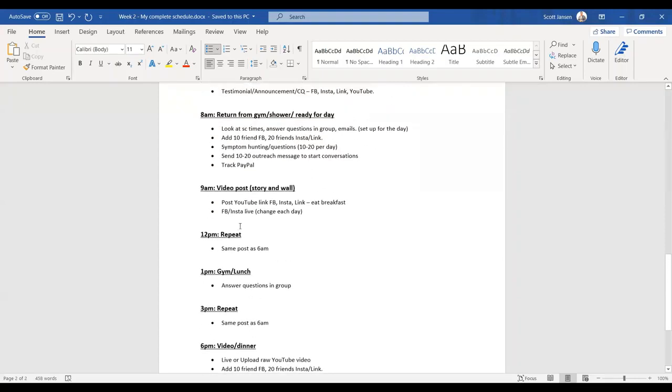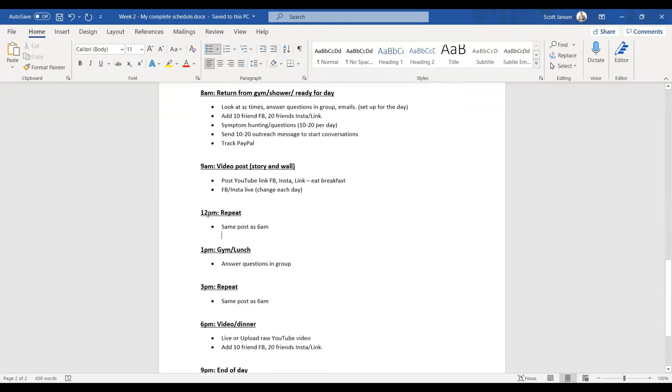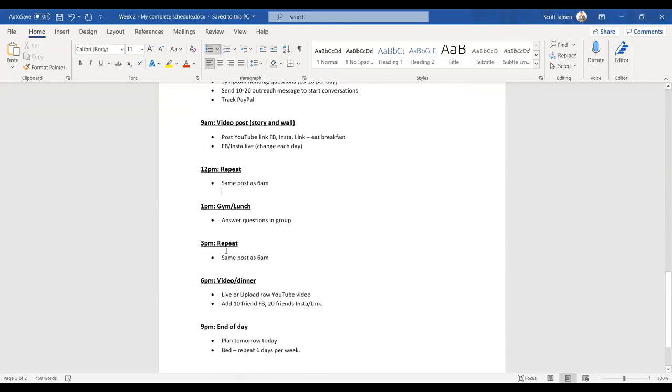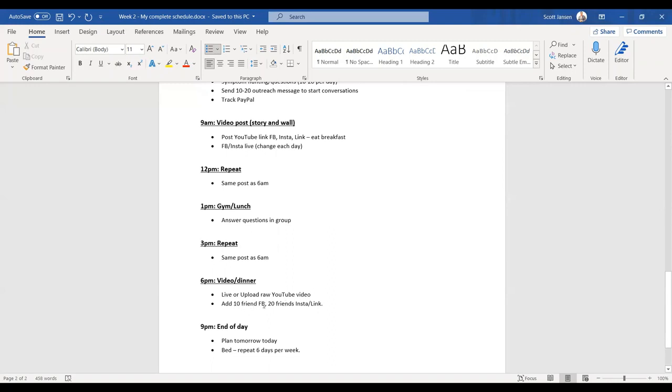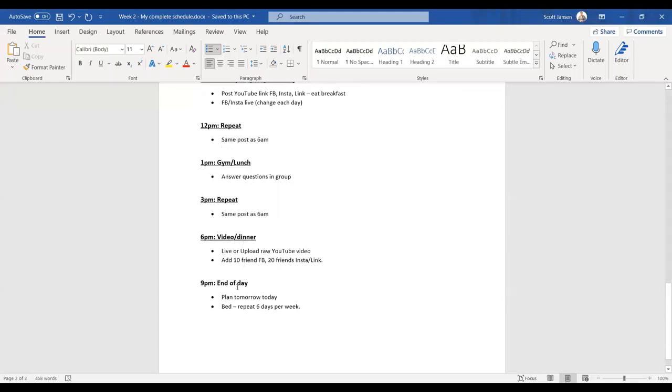3pm, same as 6am. If I've done an announcement here, let's say I did a testimonial at 6, at 12 I did an announcement, at 3 I'm going to do a community question. Just cycle between those three. If I've got a whole bunch of testimonials, I'll just post two or three testimonials per day. 6pm, I do a live, try and do it at night time, or I upload a raw video, YouTube video, like I showed you guys before. Add another 10 to 10 Facebook friends, 20 friends on Instagram and LinkedIn. Have my dinner then.